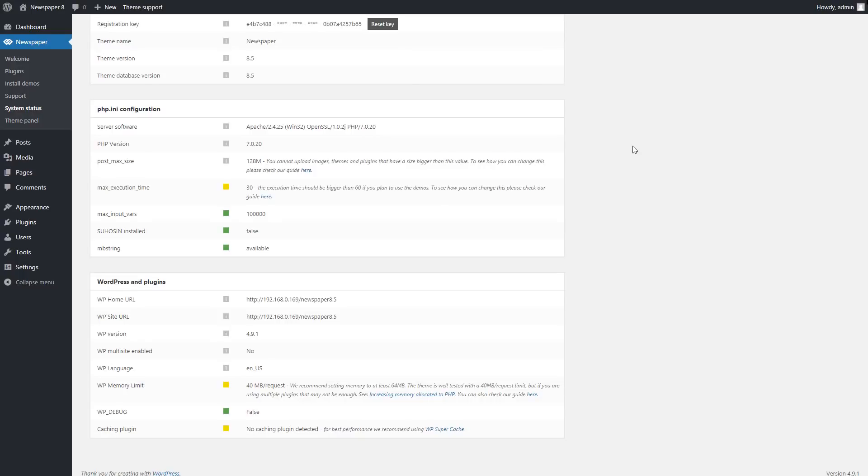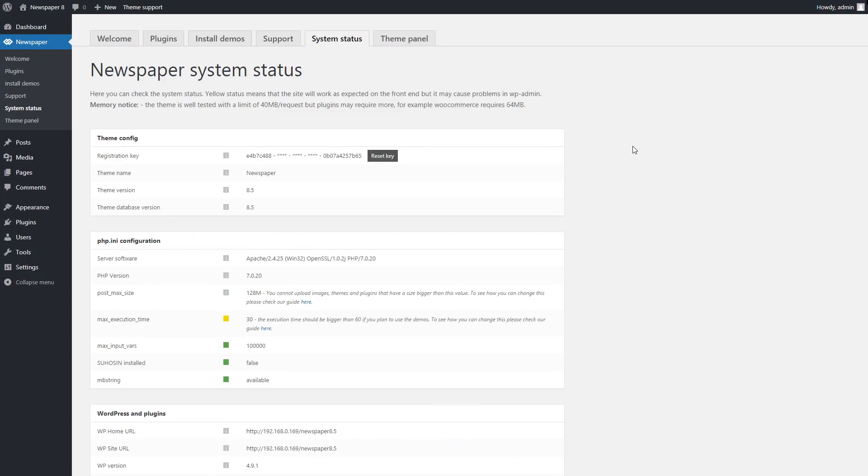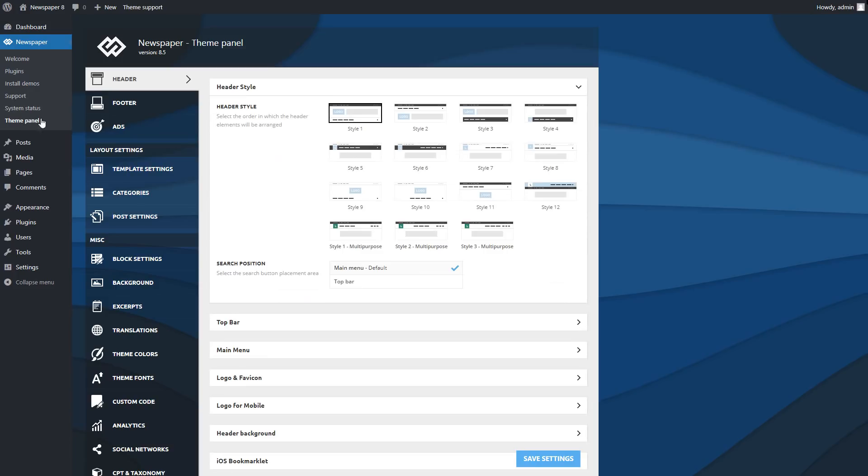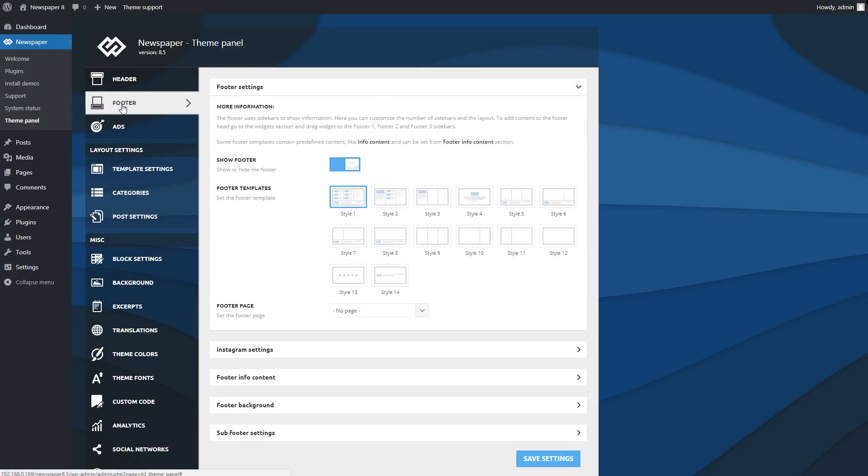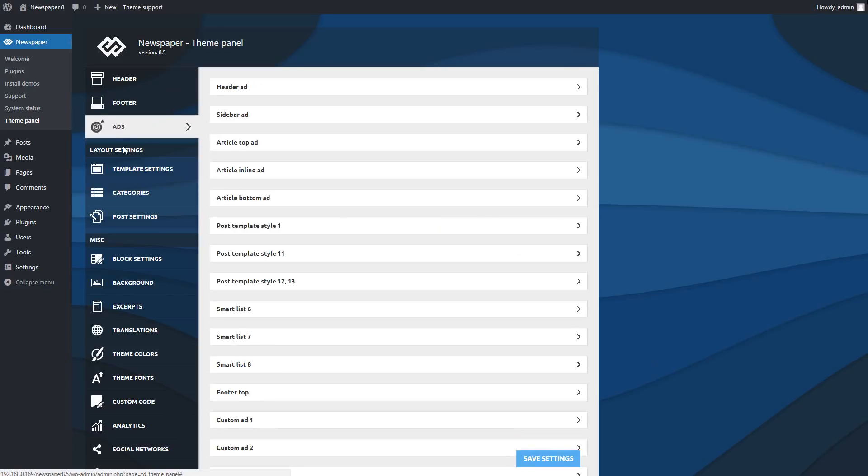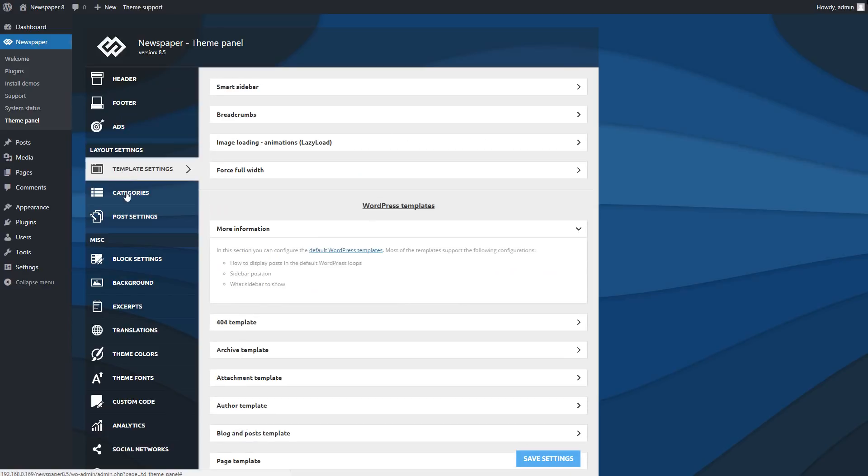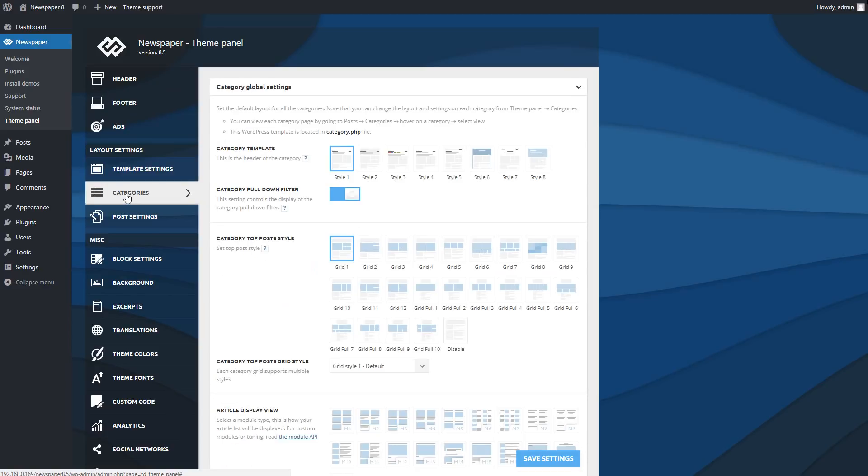The Theme panel, which is located under the Newspaper tab here, is the operative center of the theme. There are numerous options neatly organized into tabs for easy access.